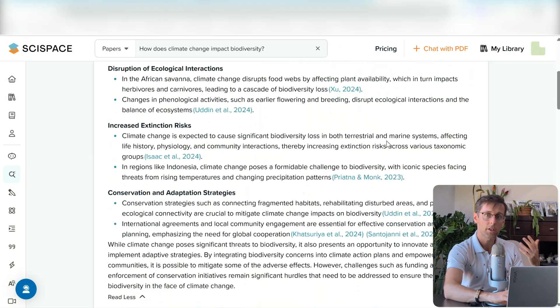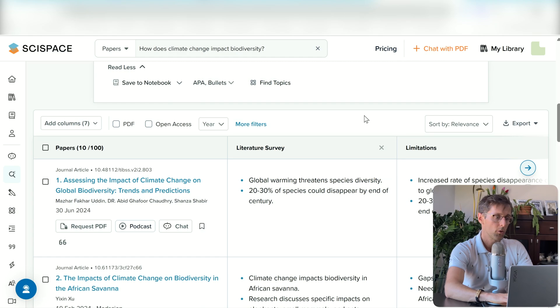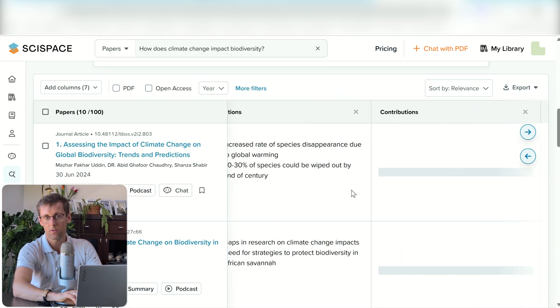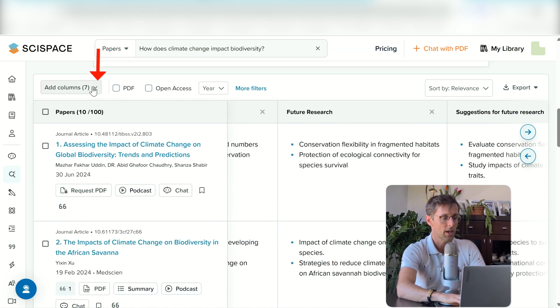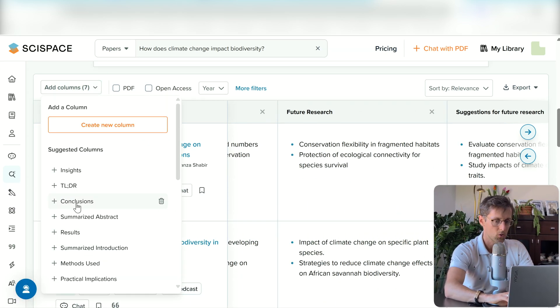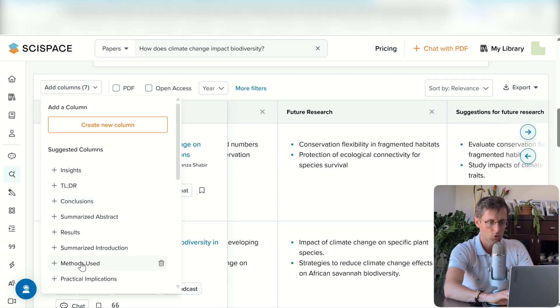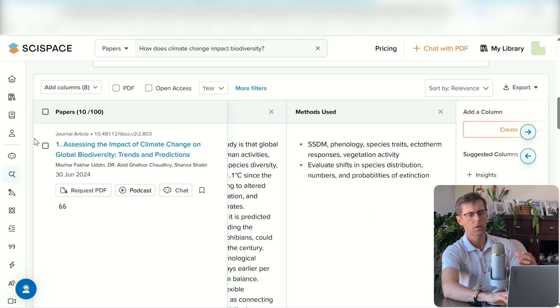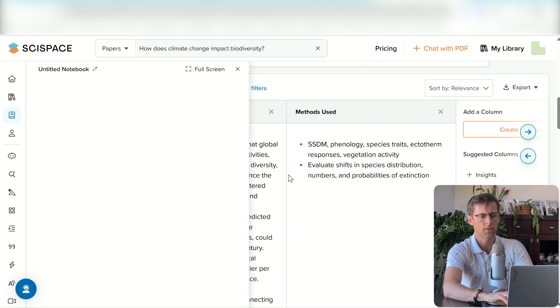You can now have a general understanding of what's happening in the field in just seconds, then start diving in more specifically, validating this information, developing it, and moving forward with your literature review. SciSpace is a great tool because it allows you to understand multiple texts very quickly. Apart from the summary, you get bullet-point summaries of different sections of the papers, and you can actually change which sections you want SciSpace to analyze — for example, you could add Conclusions or Methods, and that column will be added with a bullet-point summary.